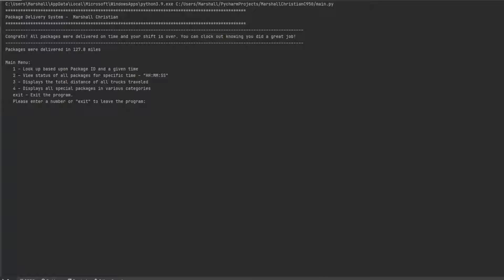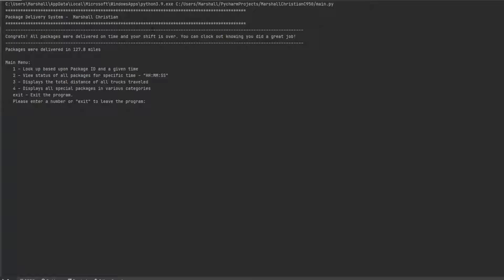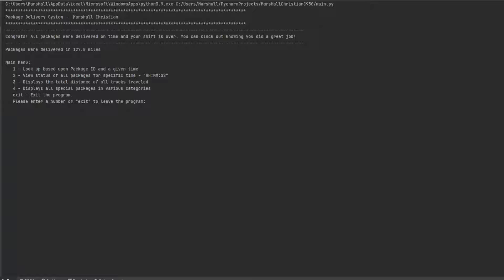Hello, everybody. This is Marshall again. Today I'm just going over a package delivery system I created for academic purposes. This is your prime example of the traveling salesman problem. You have X amount of things you need to go deliver and you have to do it within certain times and within certain amount of mileage. So as you can see here, this is the package delivery system.